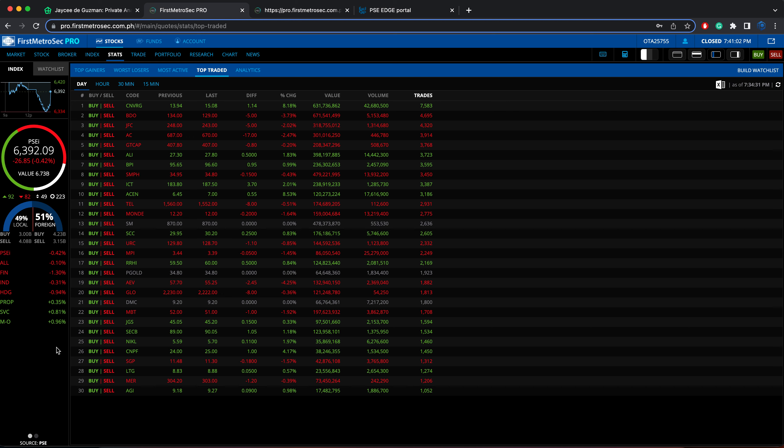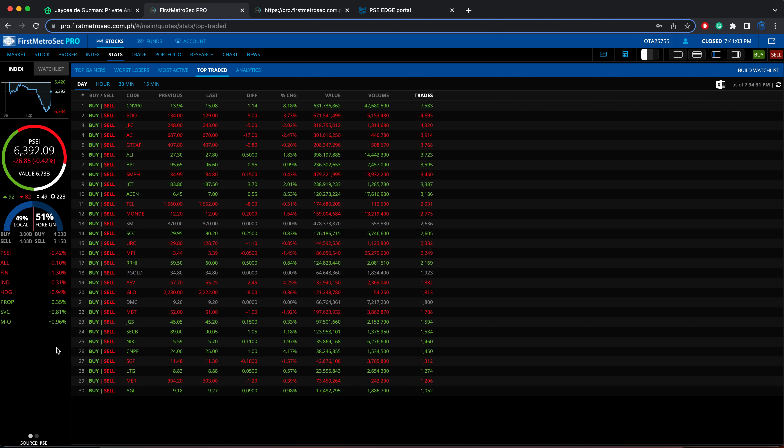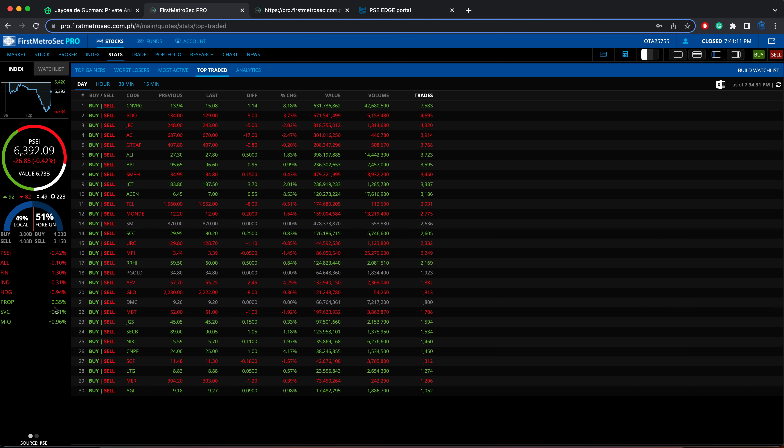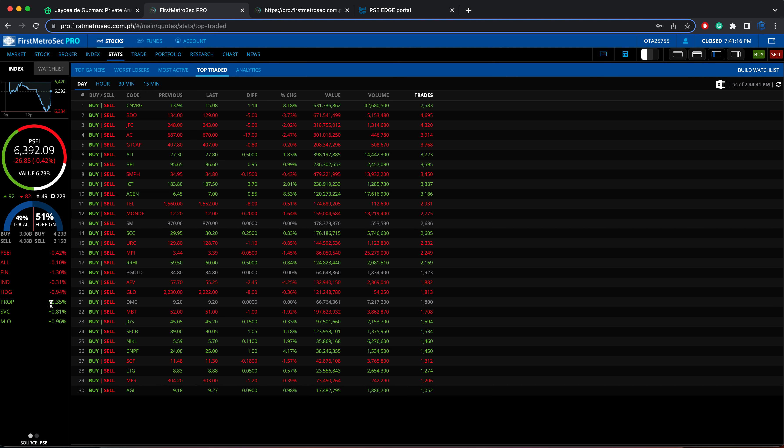The indices or the properties that are in the negative territory are led by the financial sector at 1.30%, followed by the holding sector at 0.94%.